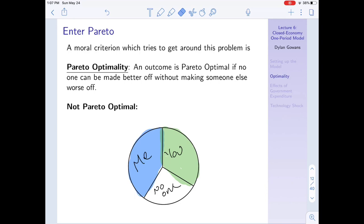Pareto optimality is named after Italian economist Vilfredo Pareto. An outcome is Pareto optimal if no one can be made better off without making someone else worse off. The best way to see this is to look at something that's obviously not Pareto optimal. Imagine we have some pie to share between me and you.